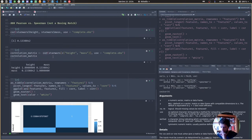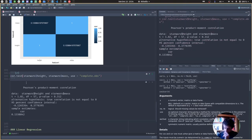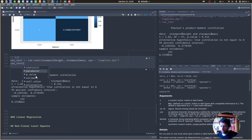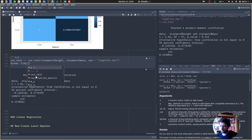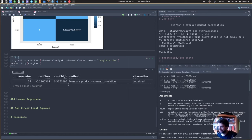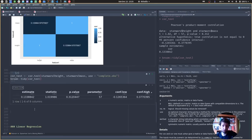Apart from cor(), there's also cor.test(), which gives more information. We get the full title 'Pearson product-moment correlation,' not just the number. We can save the test result and explore it like a list. We can also use the tidy() function from the broom package to get a nice tabular representation with the correlation estimate, p-value, and more. When I first did this, I was a bit surprised the correlation was so low — after all, height and mass should be highly correlated.